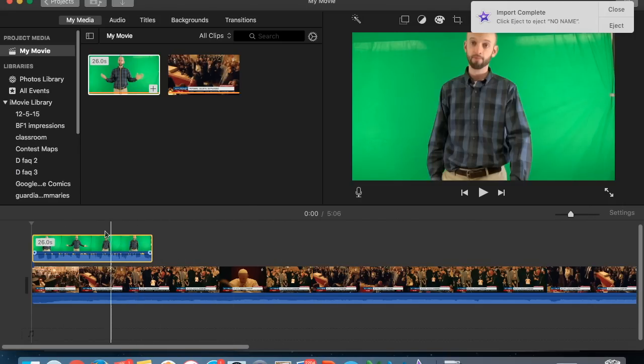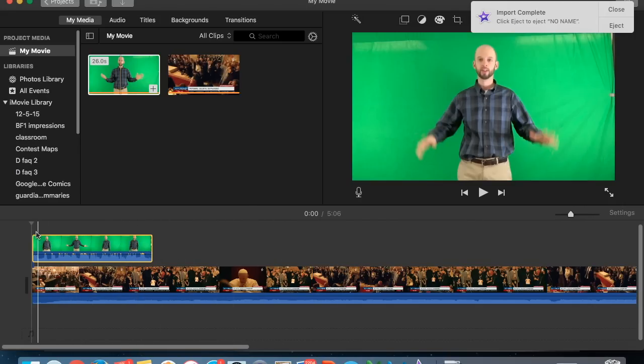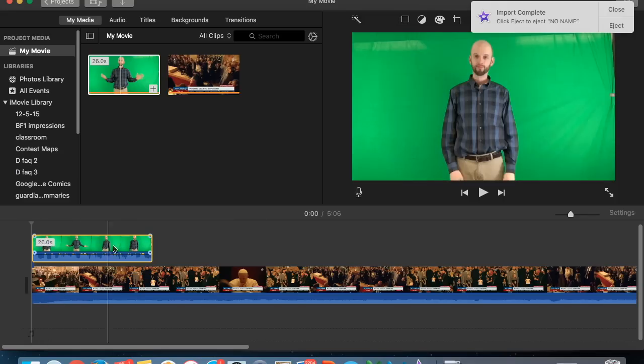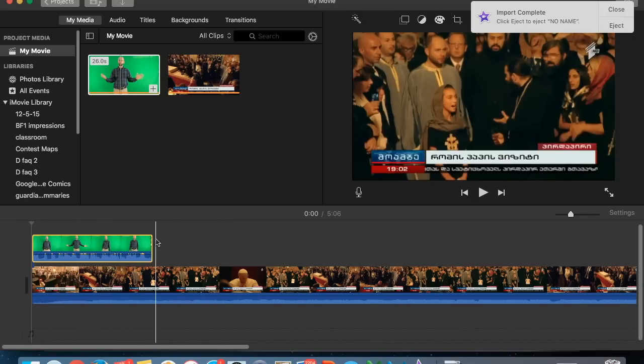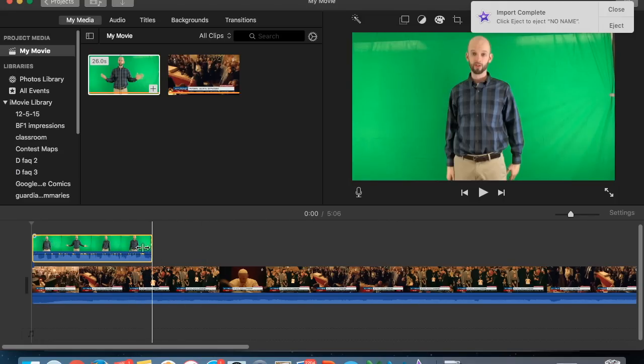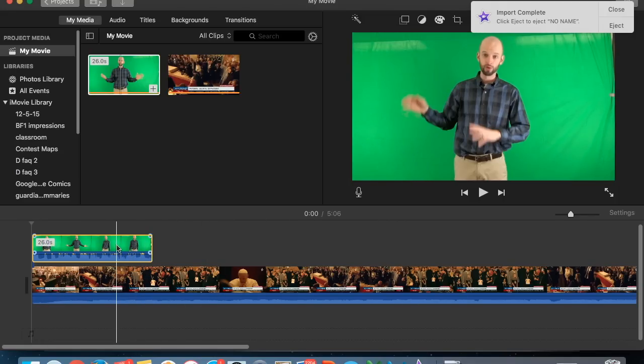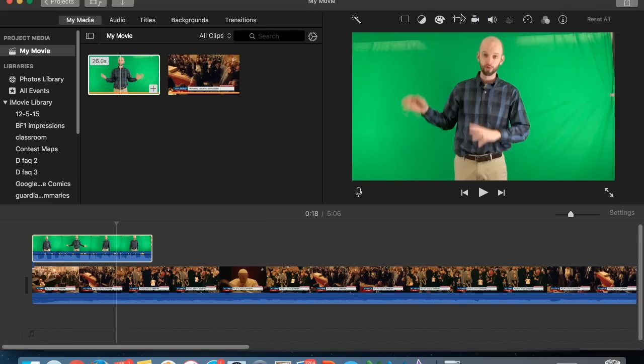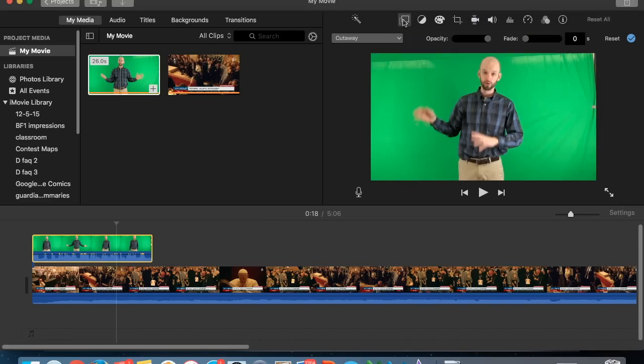I'm zooming in so I can see it better now. And you could also do this over images. It doesn't have to be over a video. In this case I just happen to have a choir video.